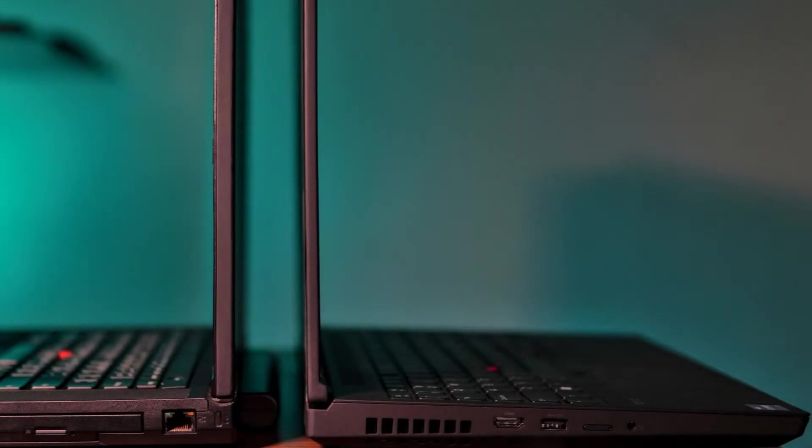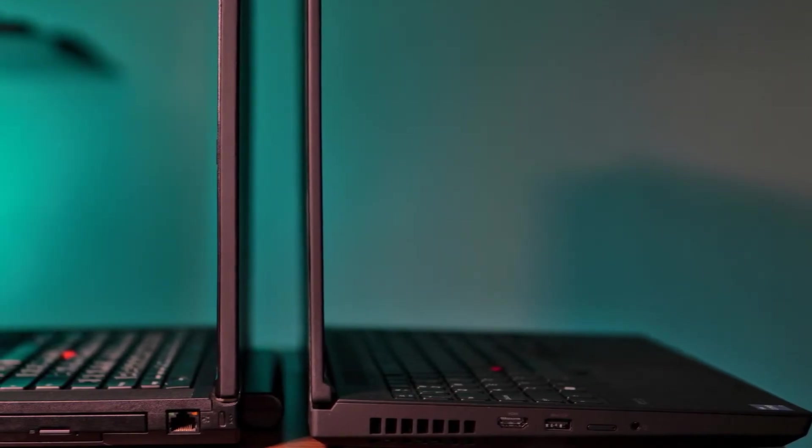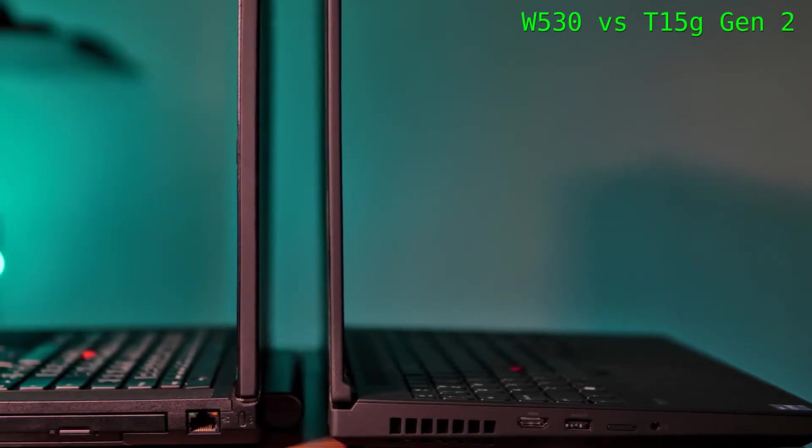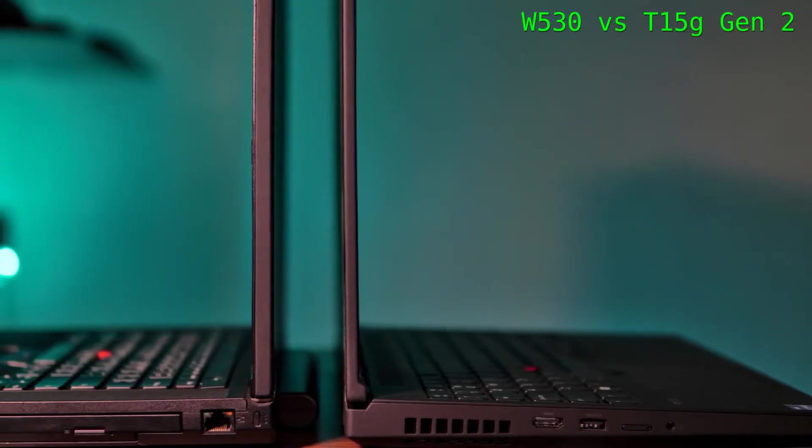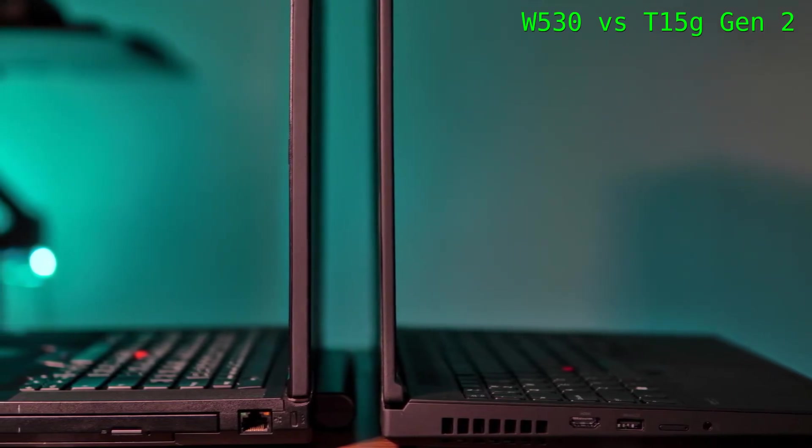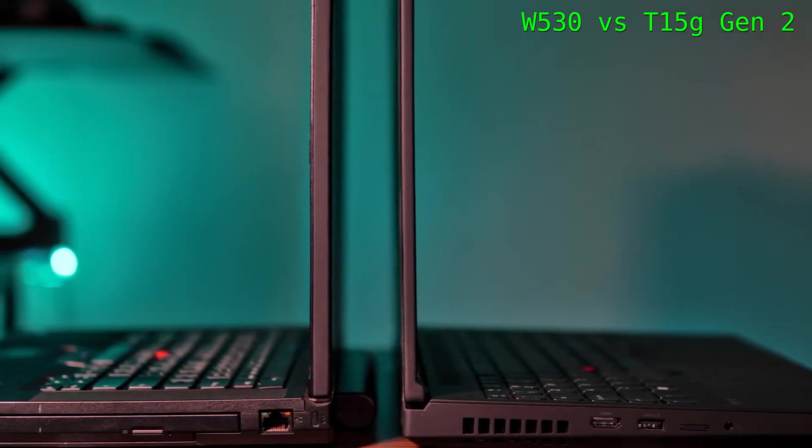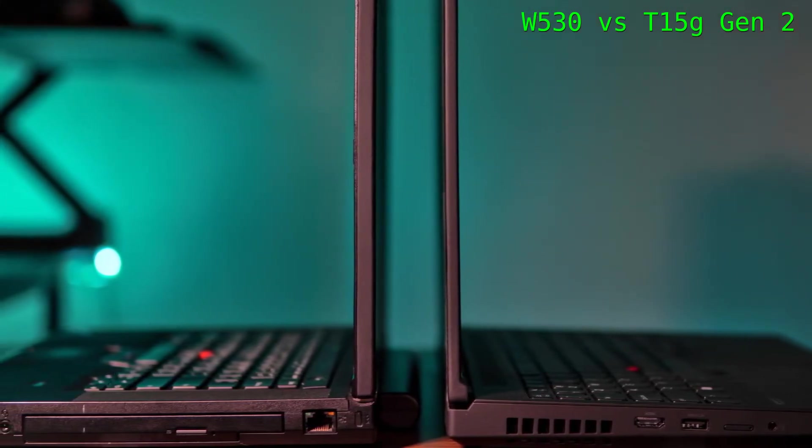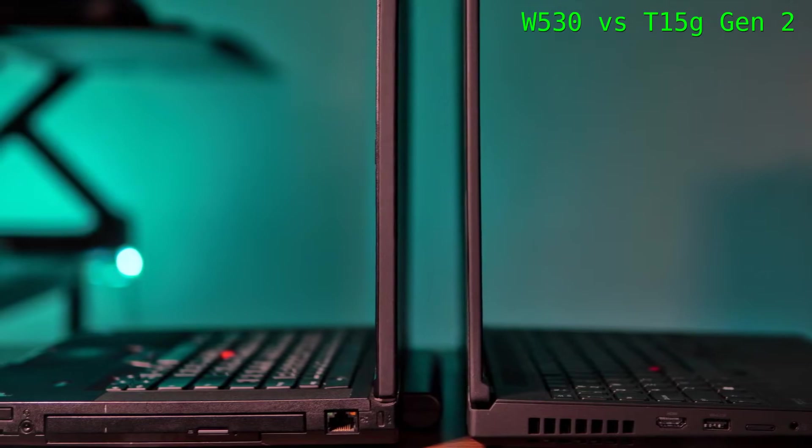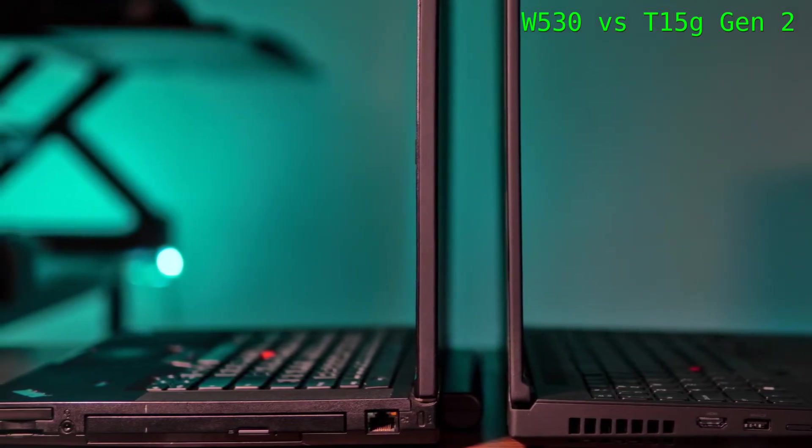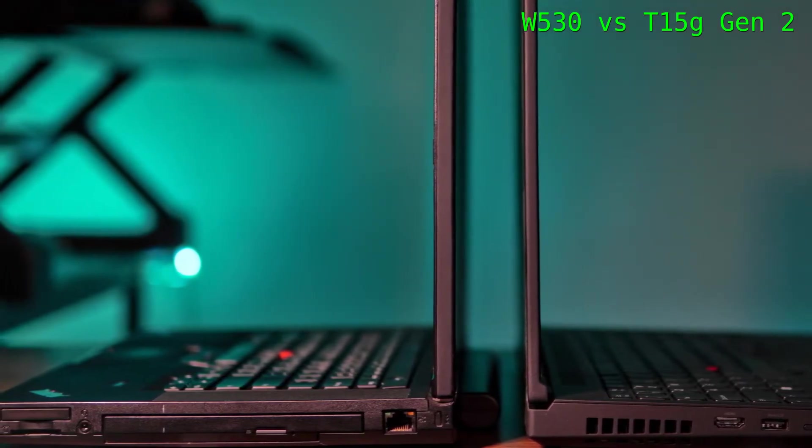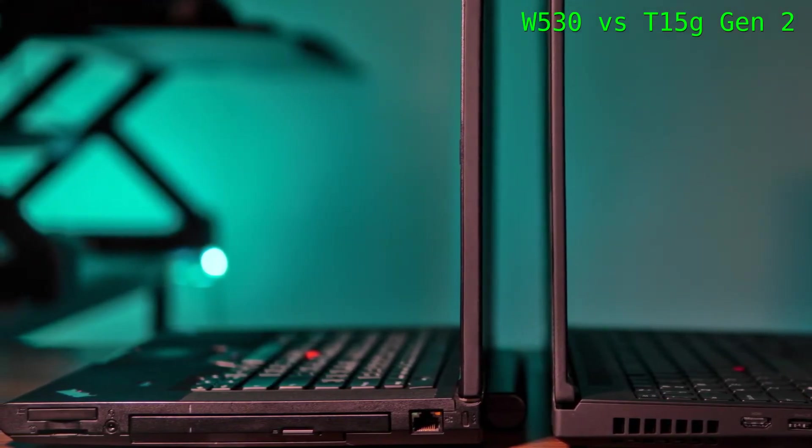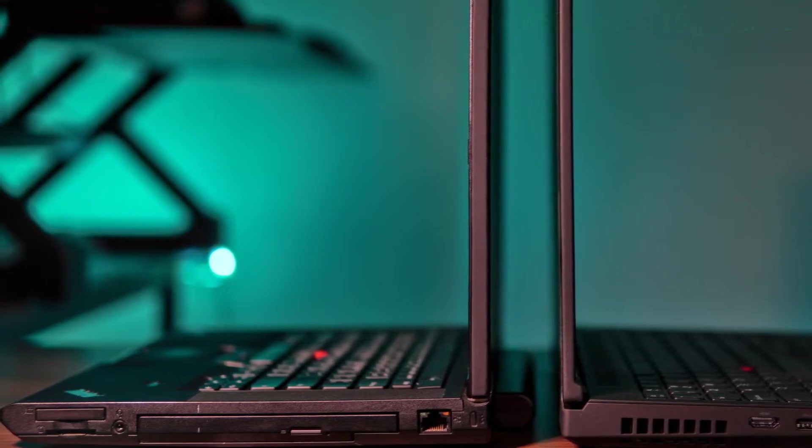Now in terms of how this machine fares as compared to the other workstation notebooks I've known and used, the amount of expandability is definitely reduced as compared to the older predecessors like the W530. But then I do not know how Lenovo would have modernized their workstation notebooks otherwise.